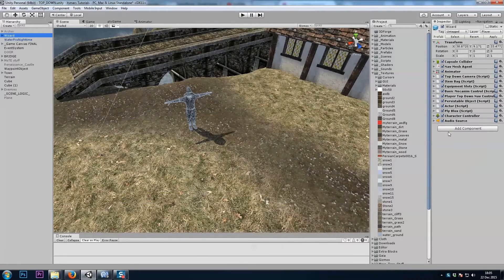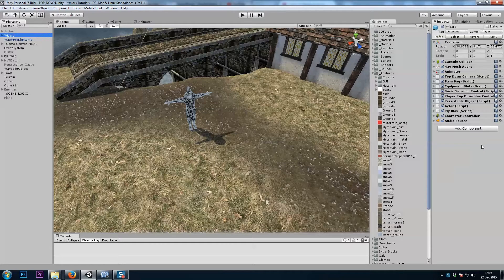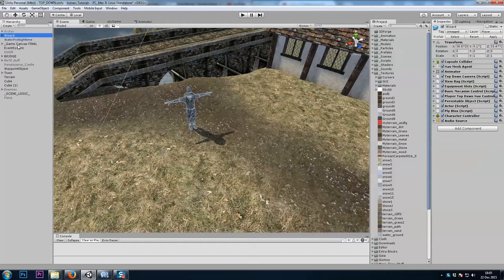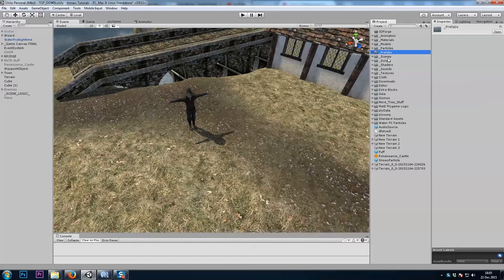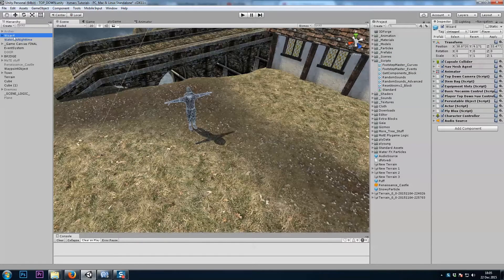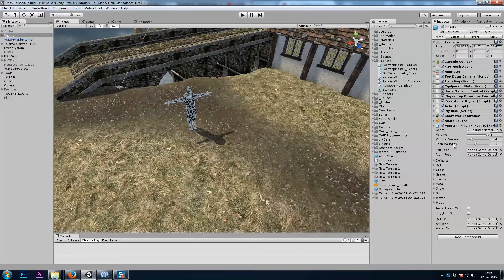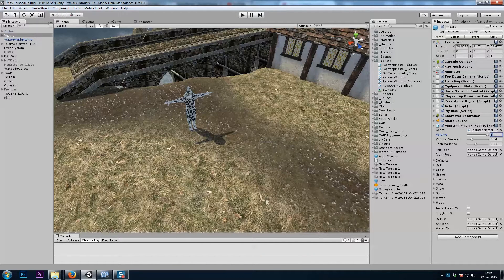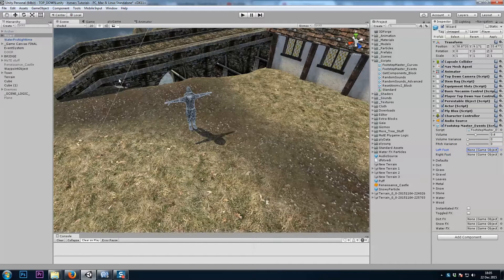Let's start by adding my footstep script to my player. I have two scripts to choose from, an animation event-driven script and a curves-driven script. We'll start by using the animation event. So I'll drag my footstep master events to my player, and we need to choose our left foot and right foot.